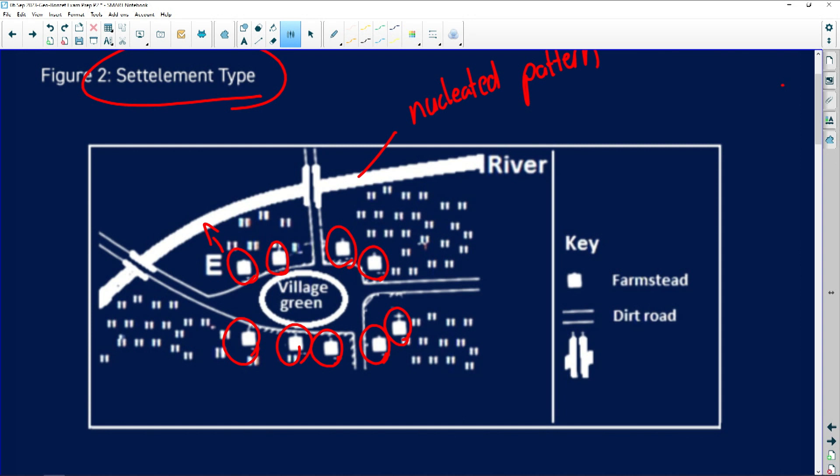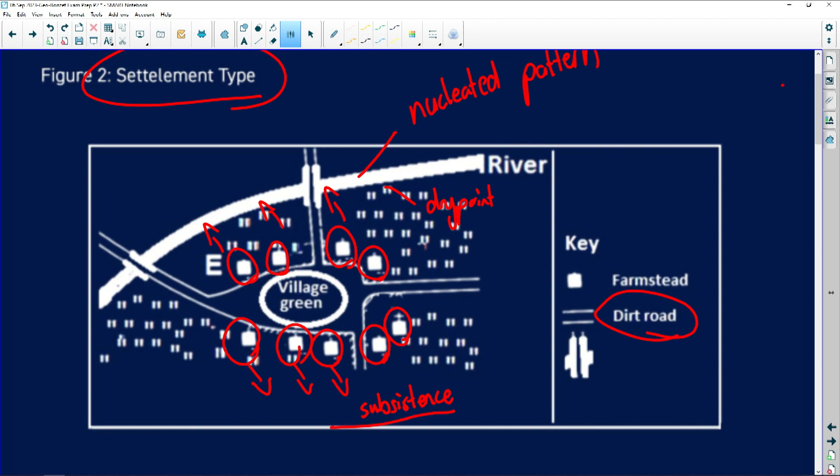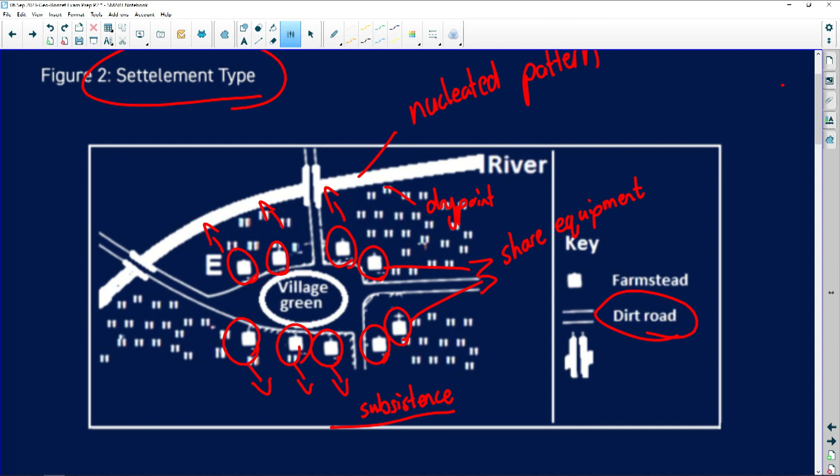When we look at nucleated patterns, this is a circular pattern. We can even identify this as a dry point settlement as well because they are far from the flood plain. They might be prone for flooding. As you can see they've mentioned dirt roads, not good transport roads as well.